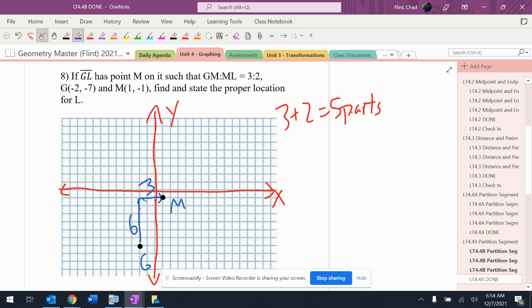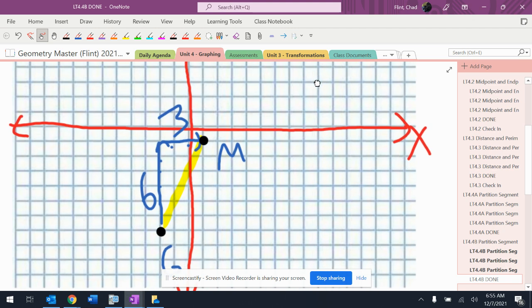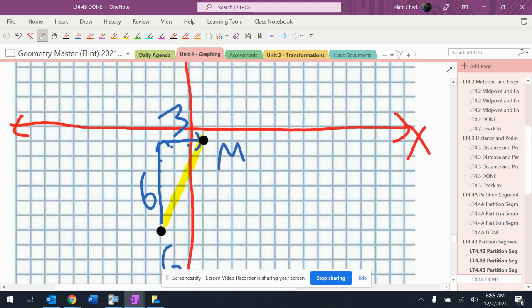However, if I'm careful when I look at this, I realize that I have G to M, which is actually three of the parts, right? So I have G to M, which is actually three of the parts, not all five. So I need to split this yellow into three parts.